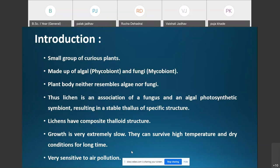Lichens are very sensitive to air pollution. In a region where air pollution is maximum, you will not find any species of lichens. Conversely, where species of lichens are reported, the air pollution is less in that area. That is why lichens are used as indicators of air pollution.